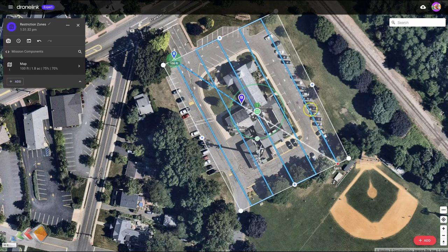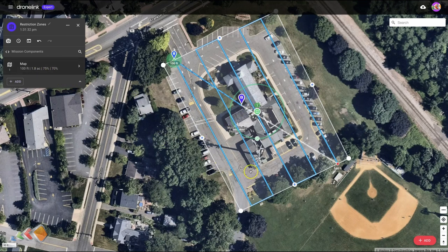Let's assume that we're mapping the town hall here and we're doing a fairly low level map. I've got it set at 100 feet. If you look carefully you'll see this shadow here shows that there is a radio tower in this location, and that's what we want to avoid. So I'm going to add a restriction zone above this tower.